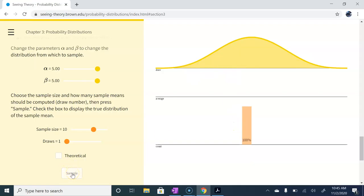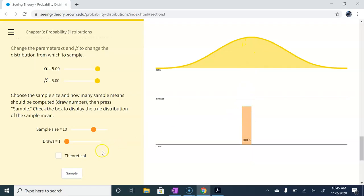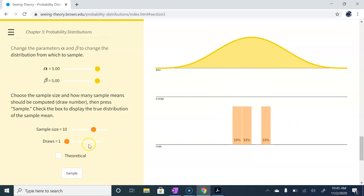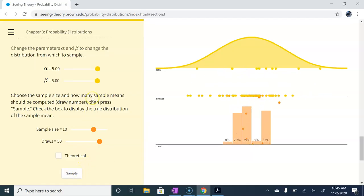Let's go ahead and do it again. Notice that this sample mean right here looks pretty close to the mean of the actual distribution, but it's maybe a little bit south, a little left of it. This is what we're talking about when we say the sampling distribution, we plot where all of these means, these sample means go. So let's go ahead and just up this to 50 draws and have it do a bunch really quick and it'll plot all of those.